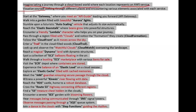Witness a powerful Kinesis river flowing with data. Reach the RDS castle, home to a robust database.